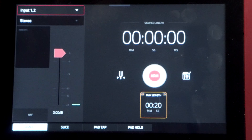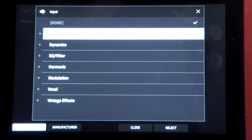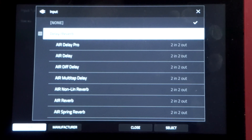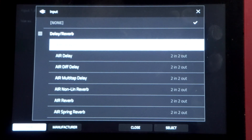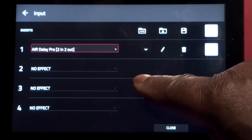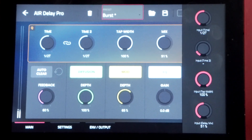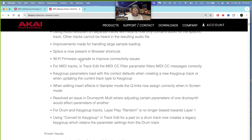Also resolved is an issue in the drum synth multi mode where adjusting certain parameters on one drum synth would affect parameters on another. So if I have a snare drum and I'm trying to make it more snappy, it might affect a hi-hat or another sound. I didn't like that and they fixed it. I'll select multi here, load a trap preset, and check it out.